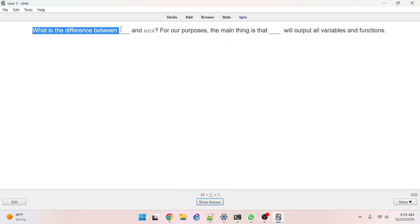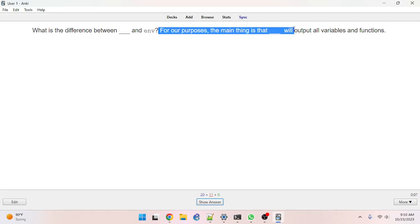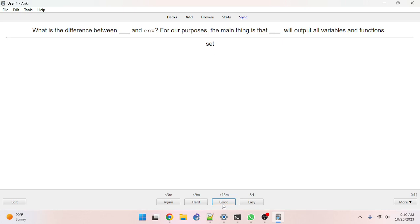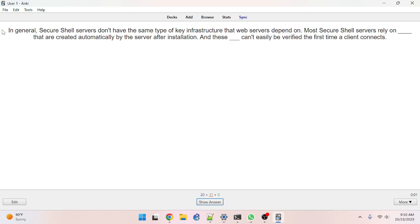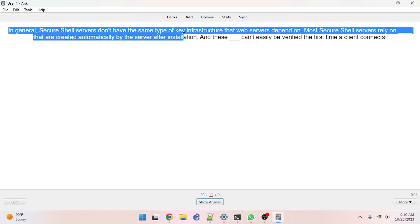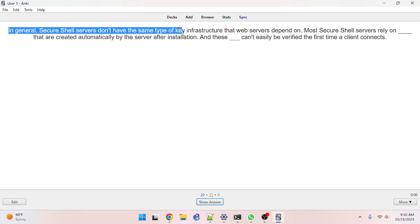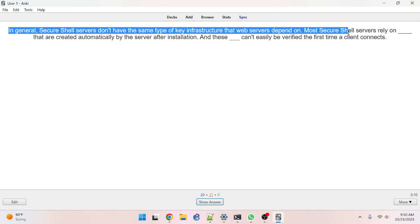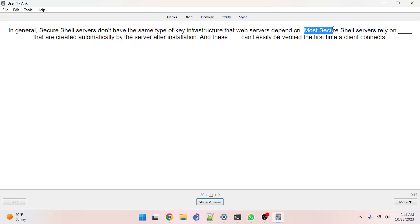What is the difference between blank and env? The answer is set. In general, secure shell servers don't have the same type of key infrastructure that web servers depend on. Most secure shell servers rely on SSH host keys.